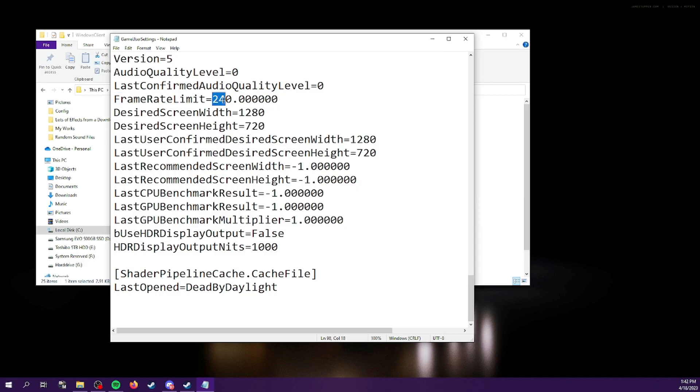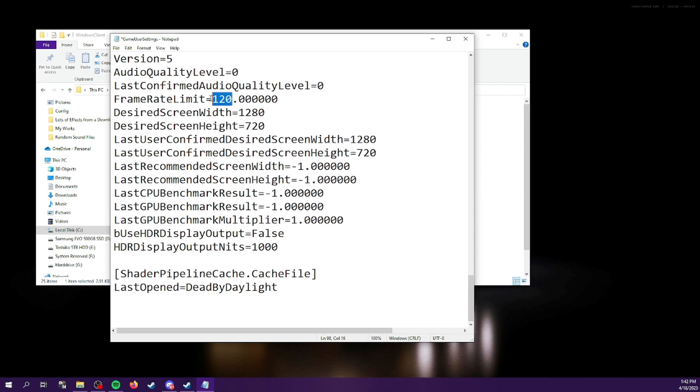Now I already changed mine to 240. You can change yours to 120 or whatever you want, really, as long as it's not 60 or lower, unless that's what you want. You wouldn't be here if that's what you want.